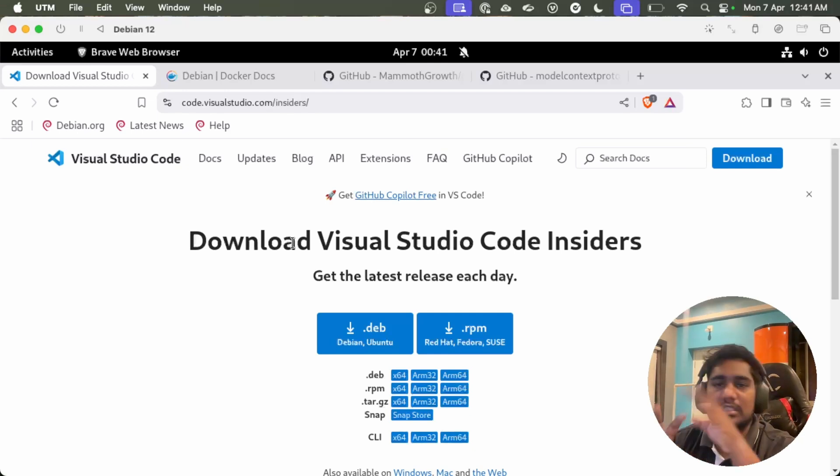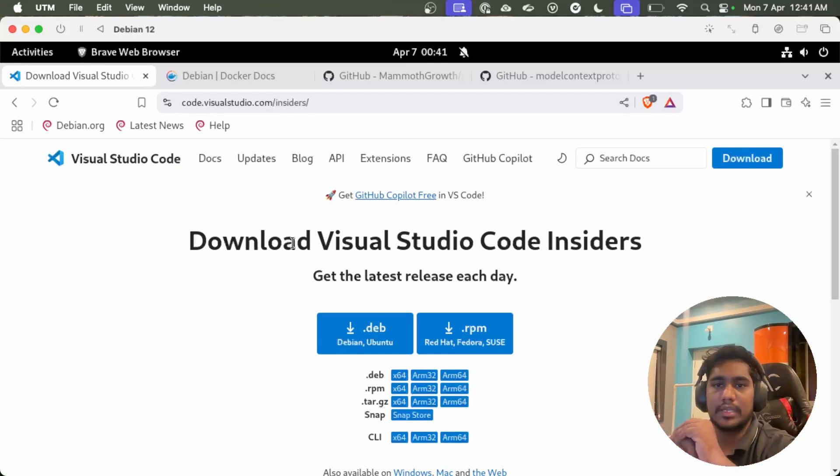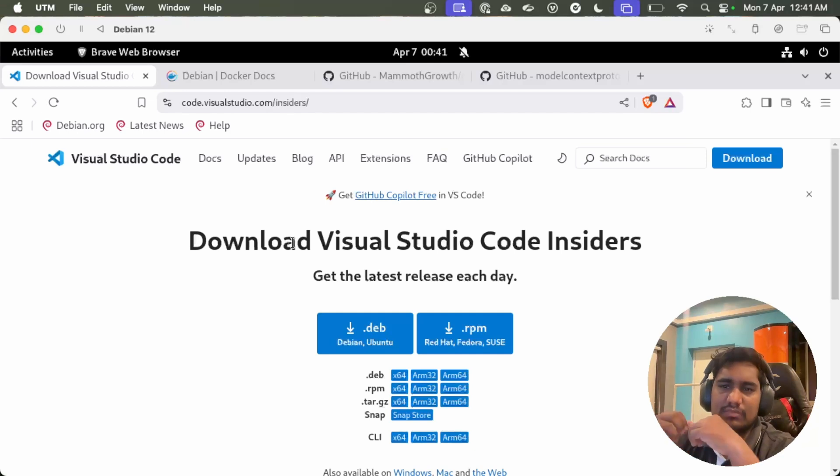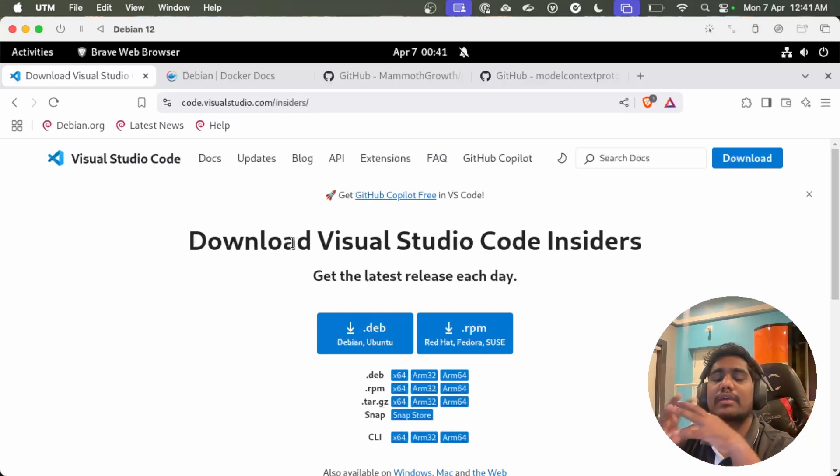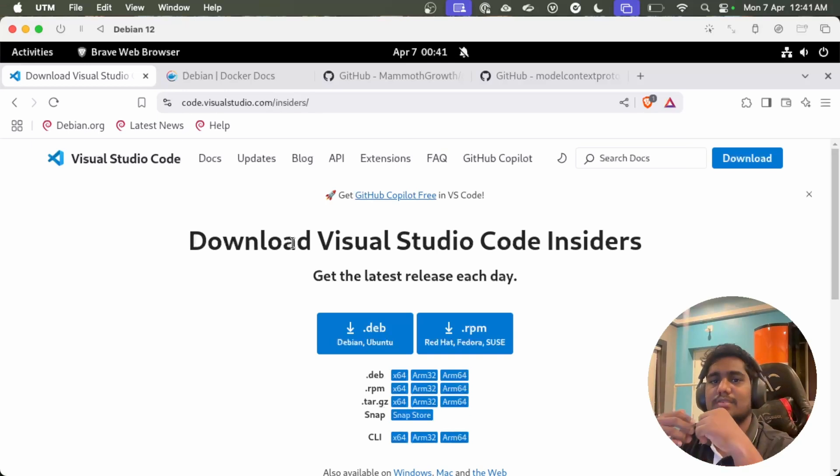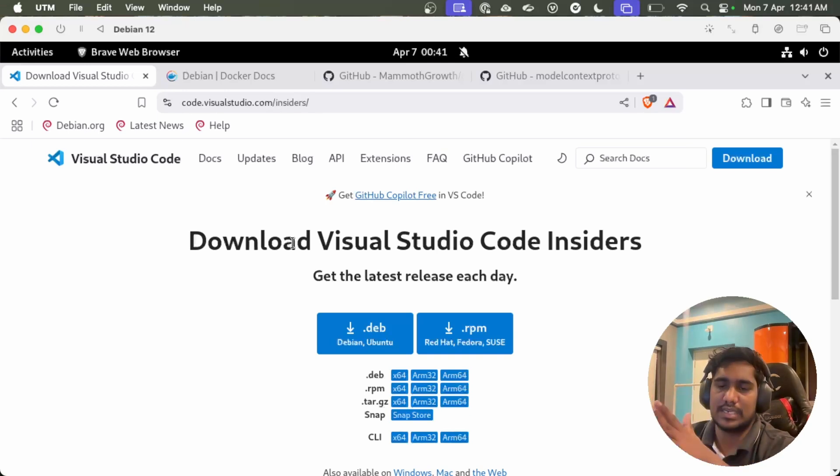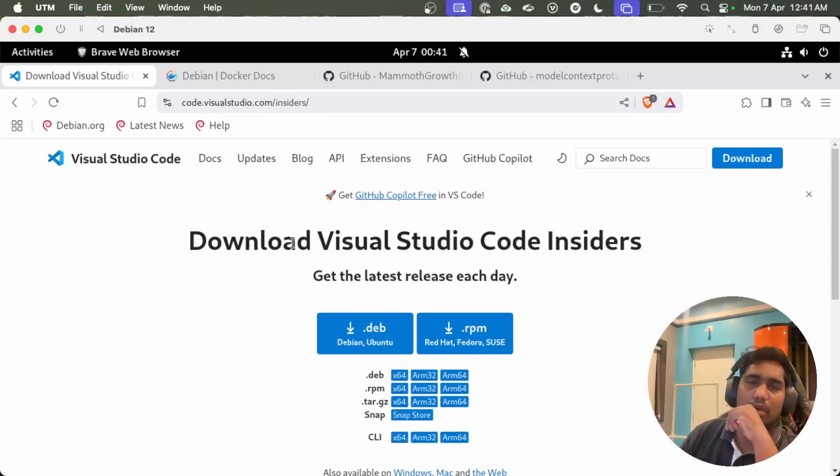Currently all the agents that are in the preview version, which is like a pre-release version, are already available in Visual Studio Code Insiders. So you need to get the Code Insiders. That is one tool.